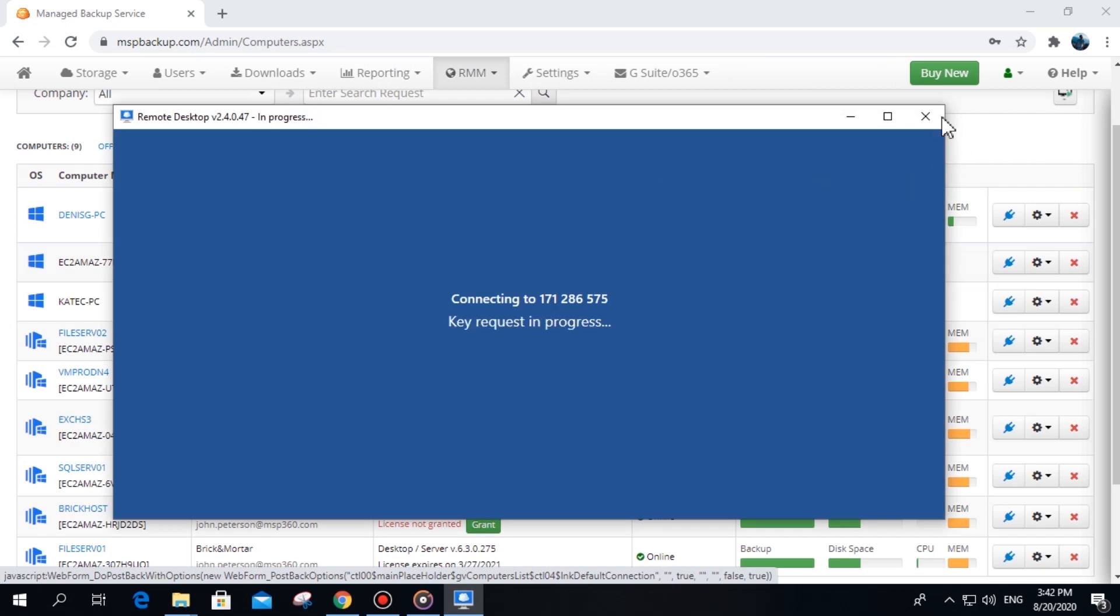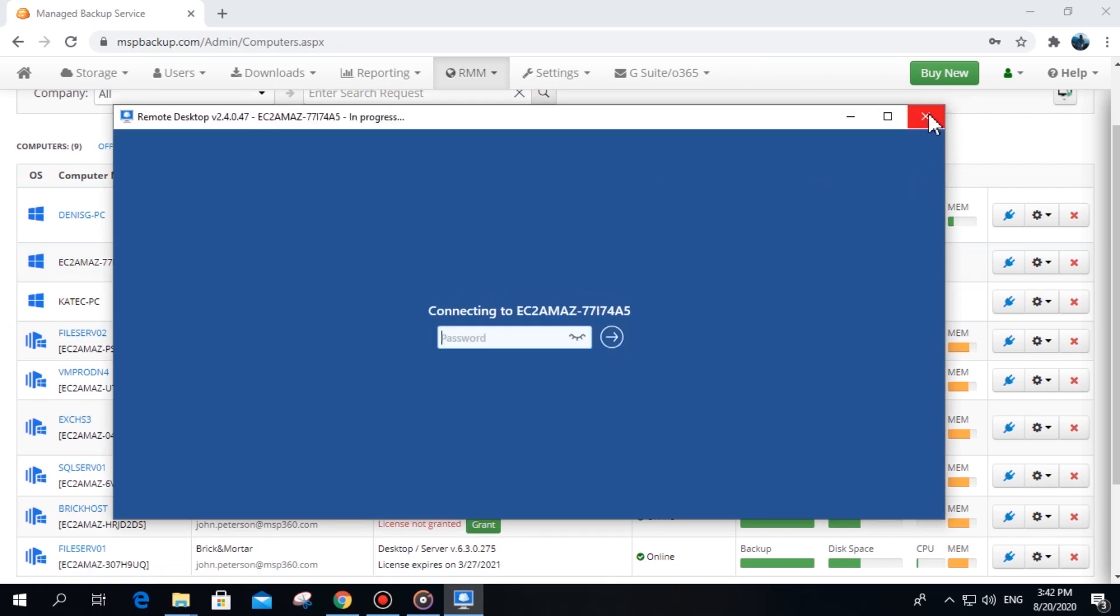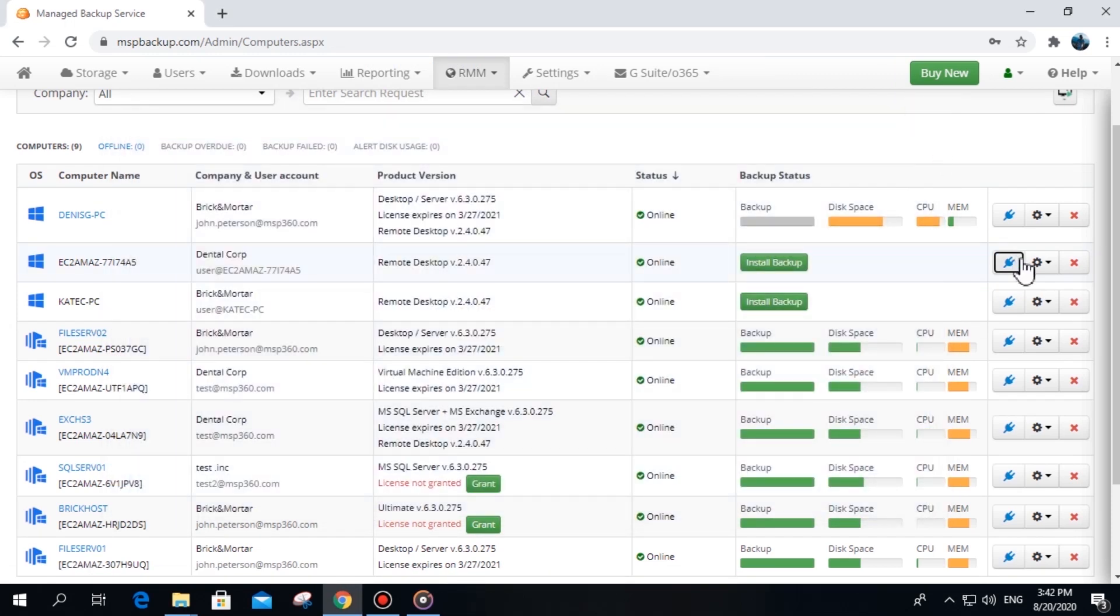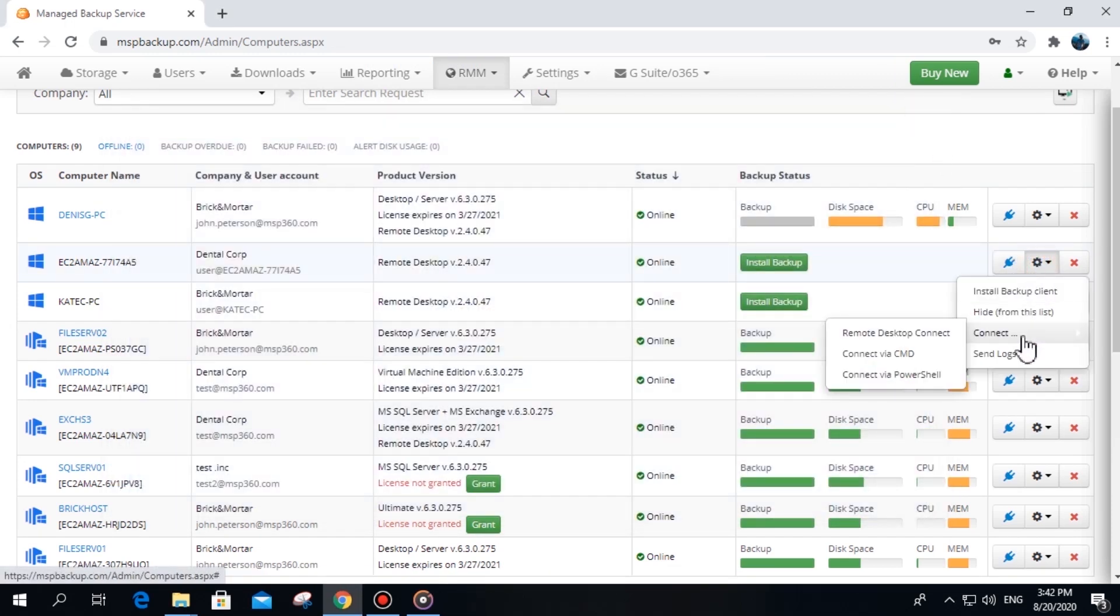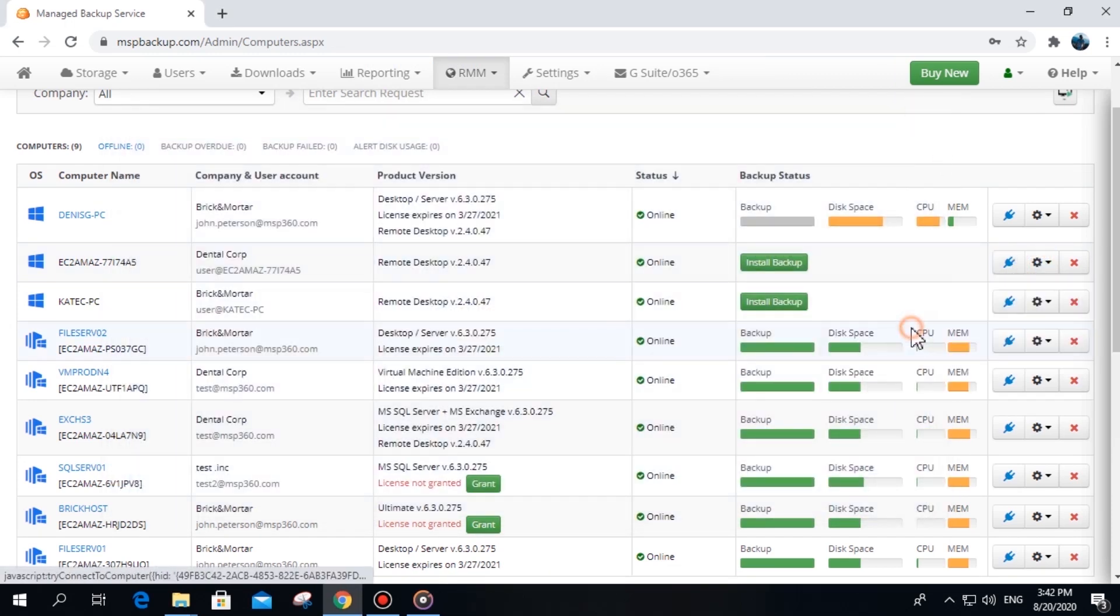Alternatively, click the gear icon and then the Connect option to get access to the desired computer.